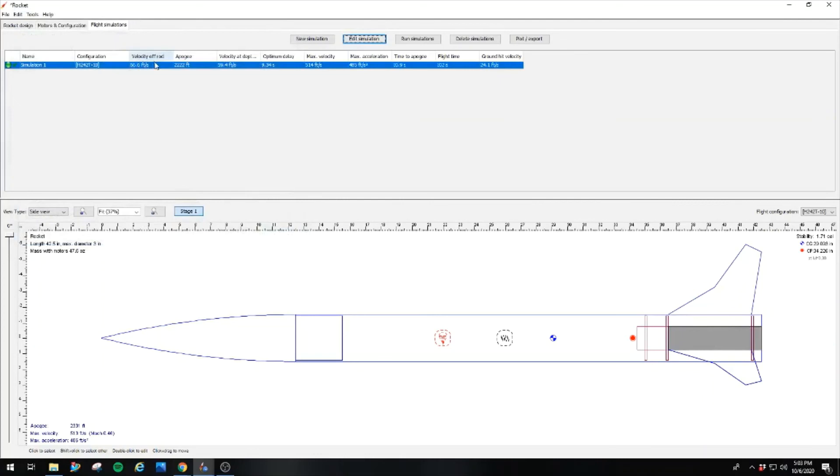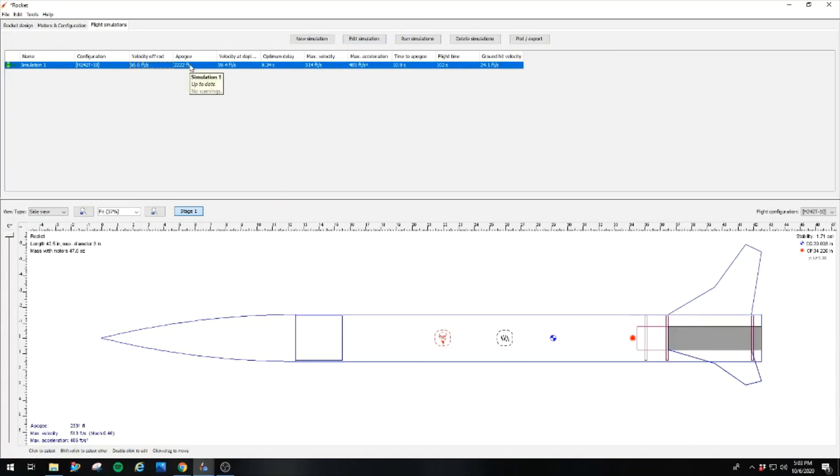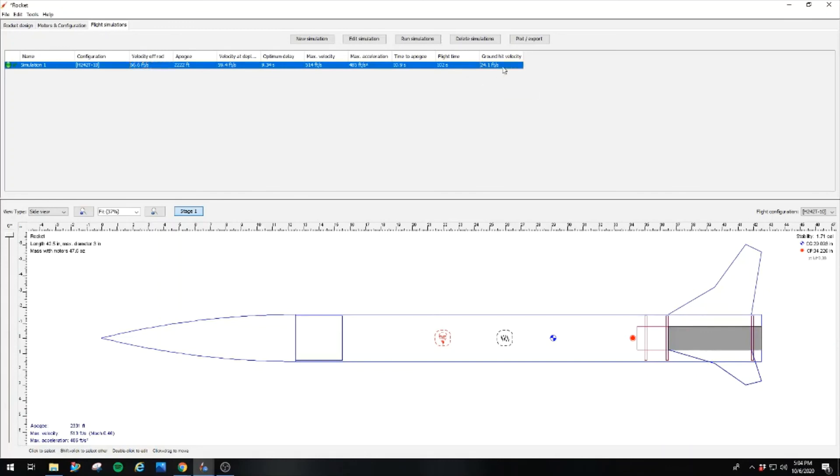Now you've got your velocity off the rod, 66.6. That's great. You need it to be above 45 feet per second to get off. Apogee right around 2,000 feet. Perfect. And your total flight time is 102 seconds. That is wonderful. Just under 2 minutes. And it hits the ground at 24.1 feet per second, which is also just fine. But right there you have designed your very first level 1 rocket. So thanks for watching guys. Please consider subscribing and hang around for more content.